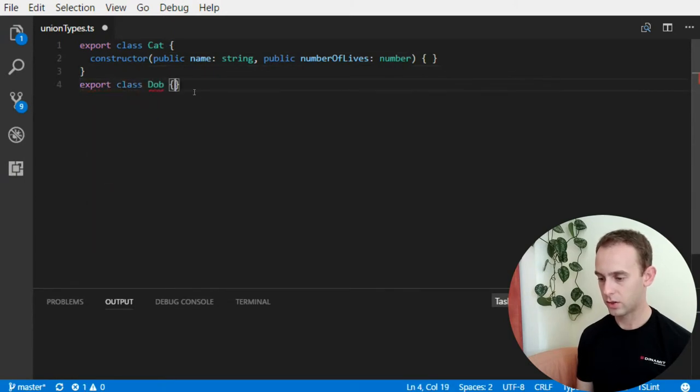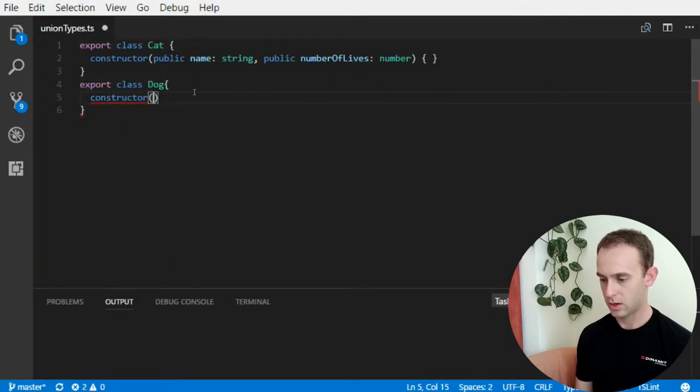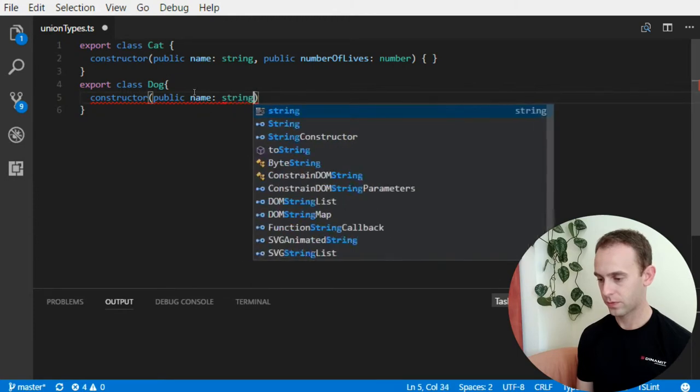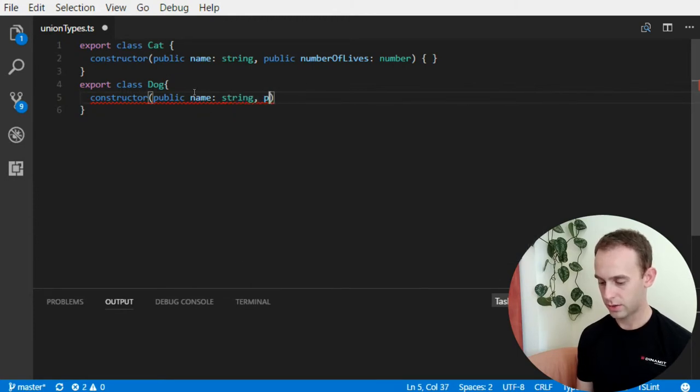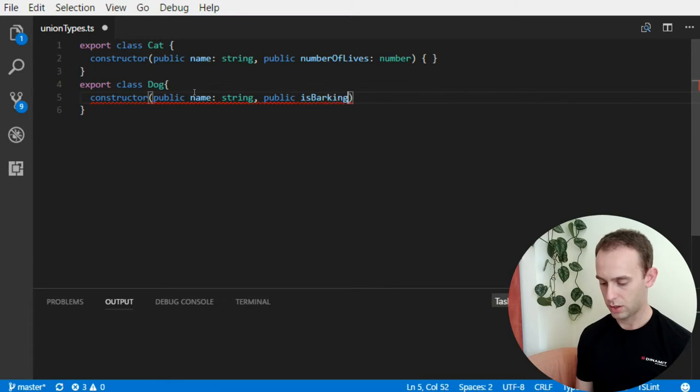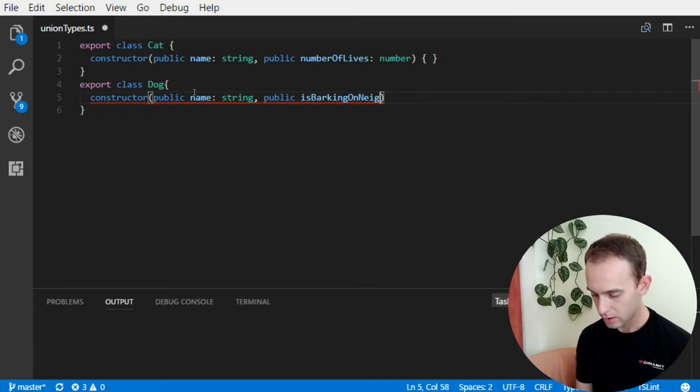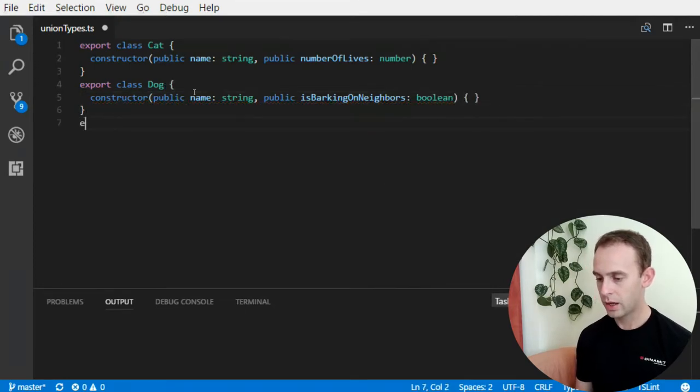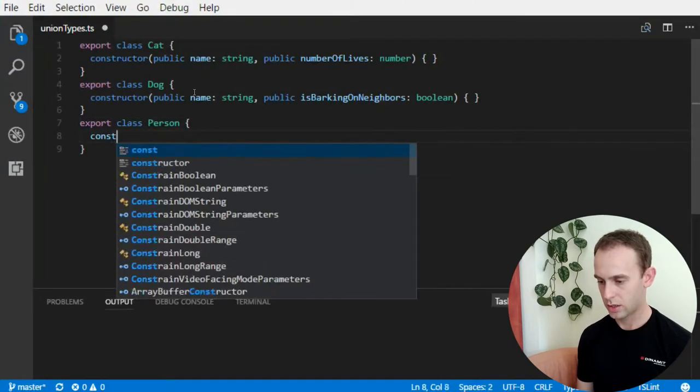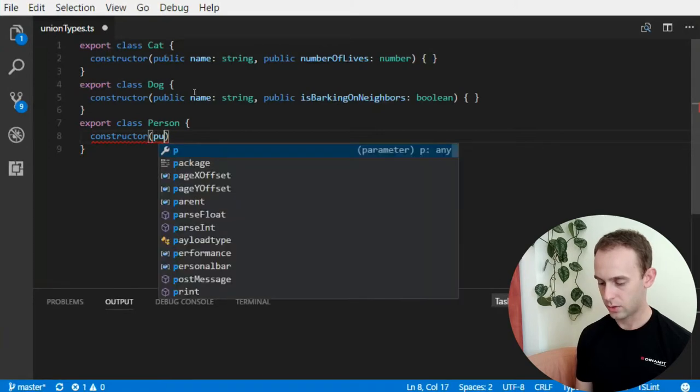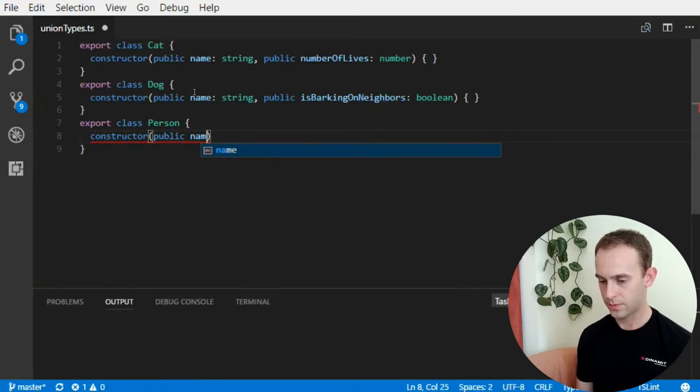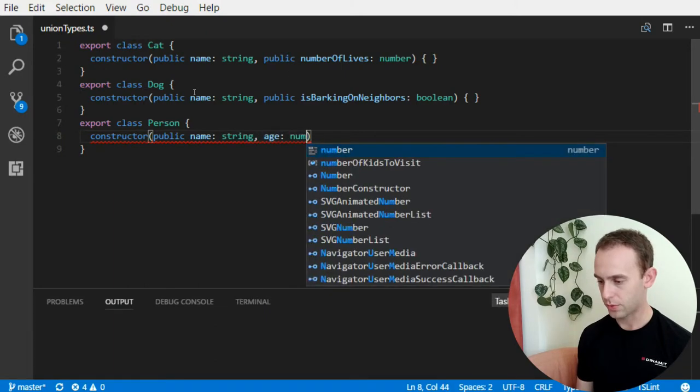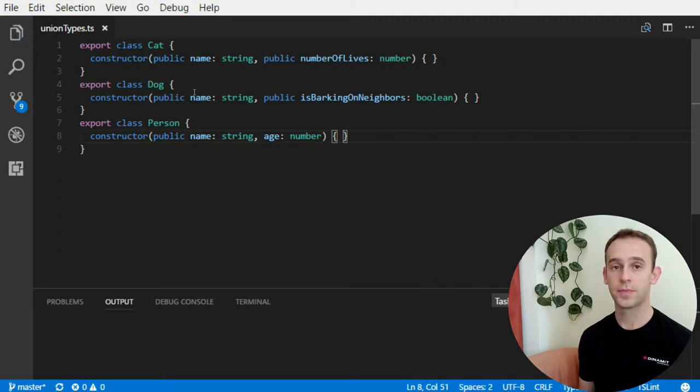And suppose we have a class dog, which has also a name, but also is barking on neighbors, which is a boolean. And we have a class person, which has also a name, which is a string, and an age, which is a number.